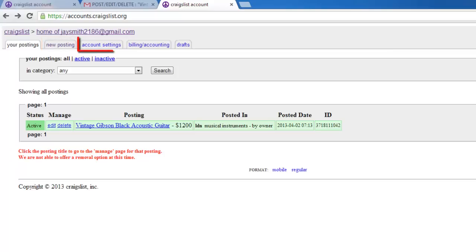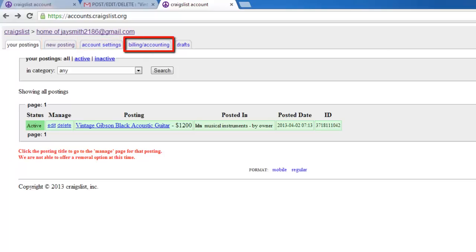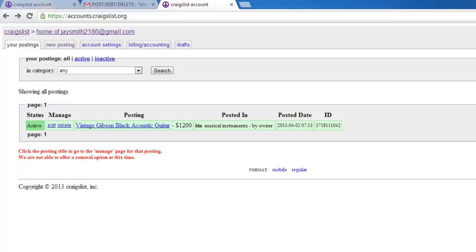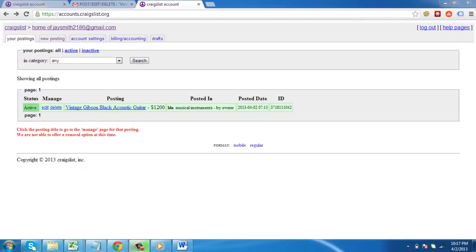The Account Settings tab lets you change your basic account information. Billing and Accounting lets you handle the financial side of things. And Drafts is where you can see any posts that you have made but haven't decided to list yet. This is basically how to manage your simple Craigslist account.